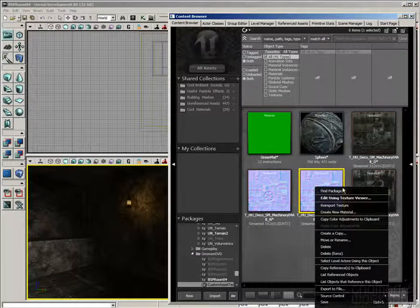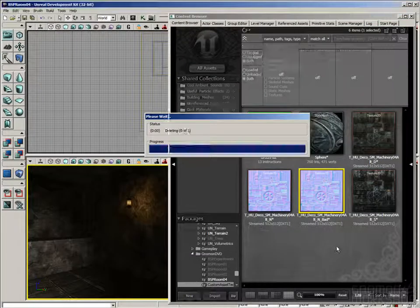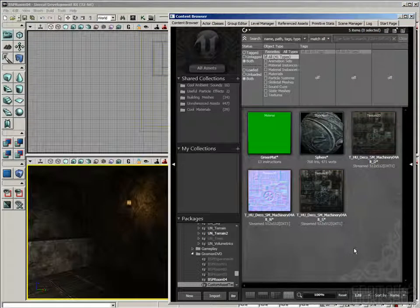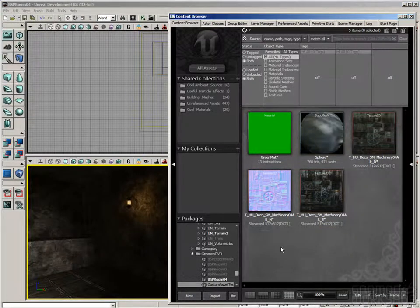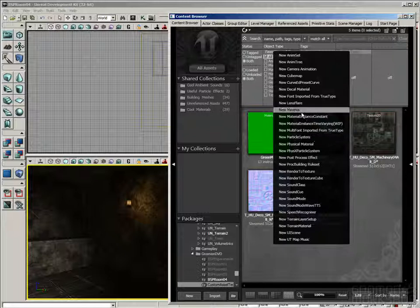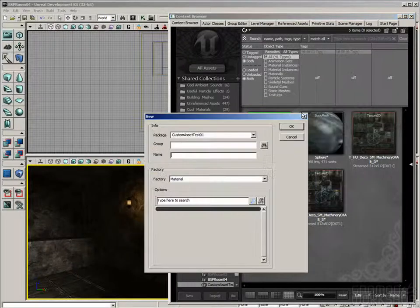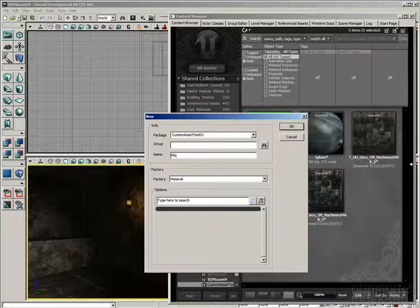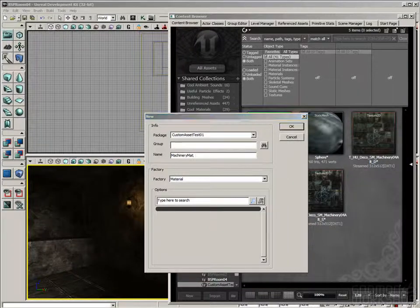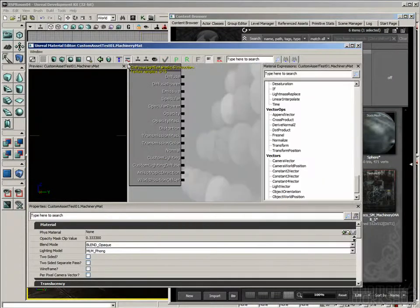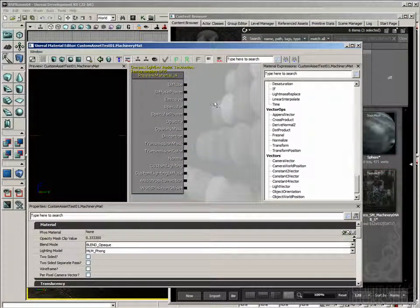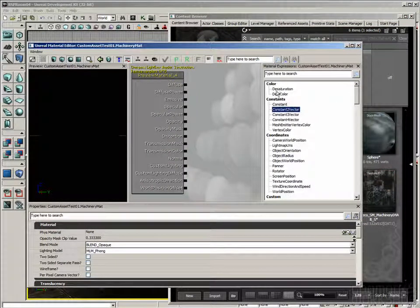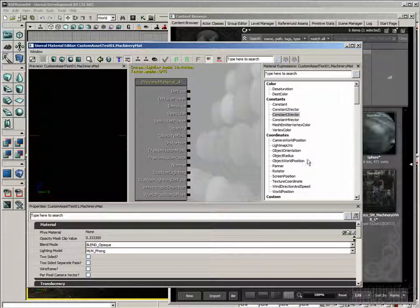Alright, so I'm going to quickly delete out this bad normal map, because we don't need it anymore. Now, let's create a little bit more interesting material. I'm going to right-click again, and choose New Material. Make sure I've got the right package selected, and let's call this MachineryMatte. Alright, so we saw before, we can create a color node by grabbing one of the options from the list on the right here.